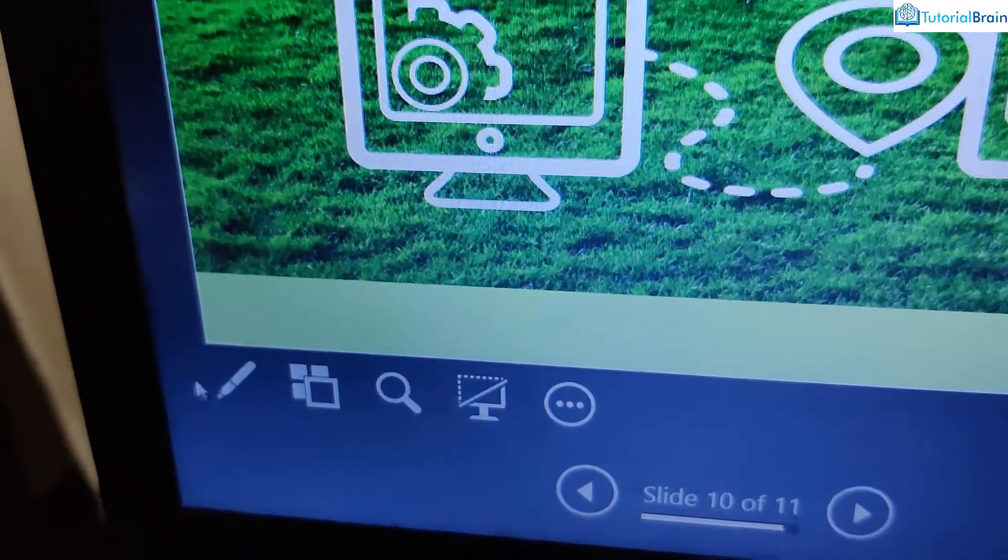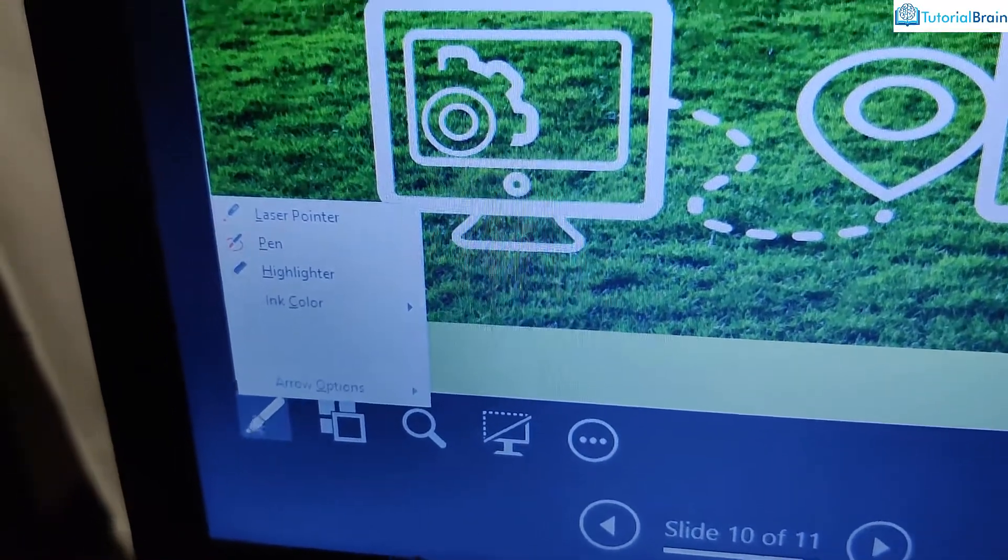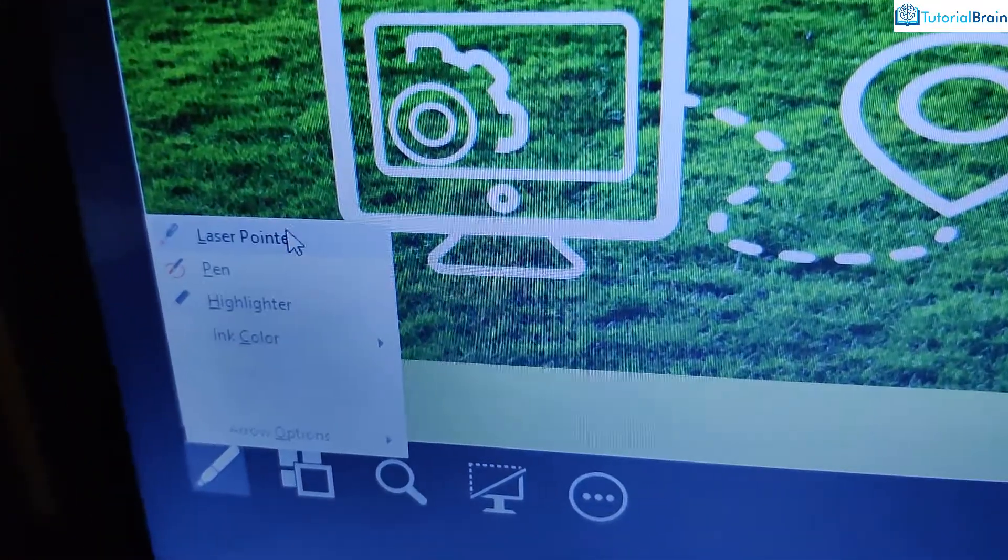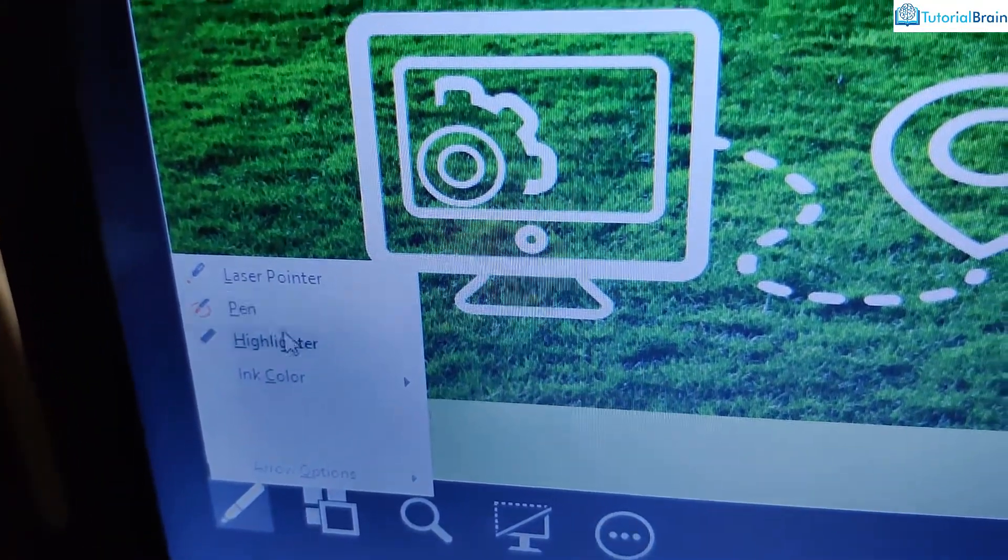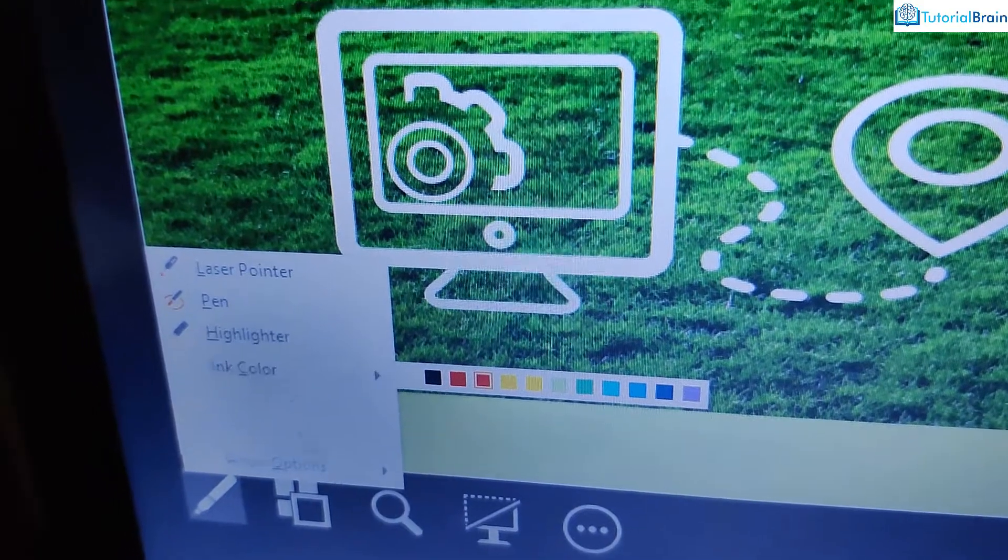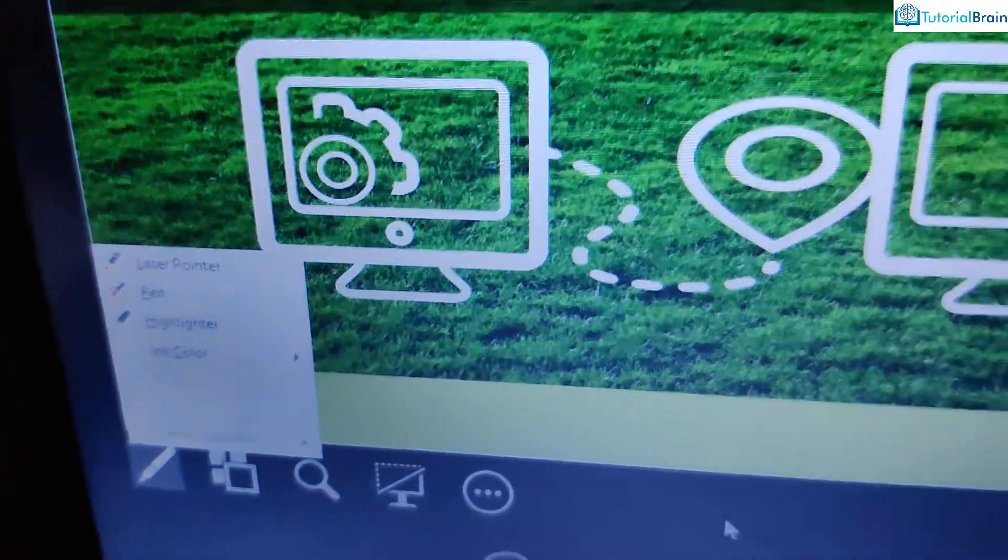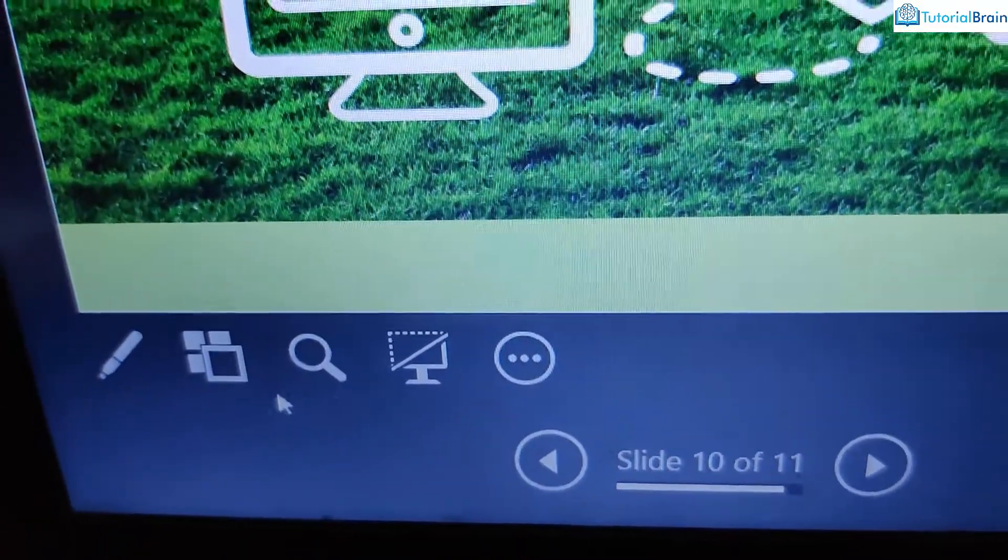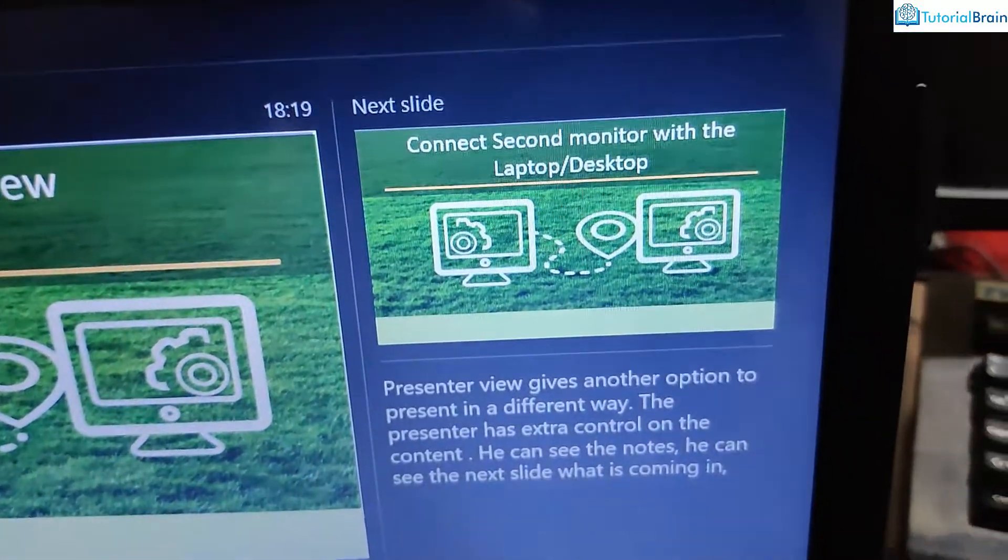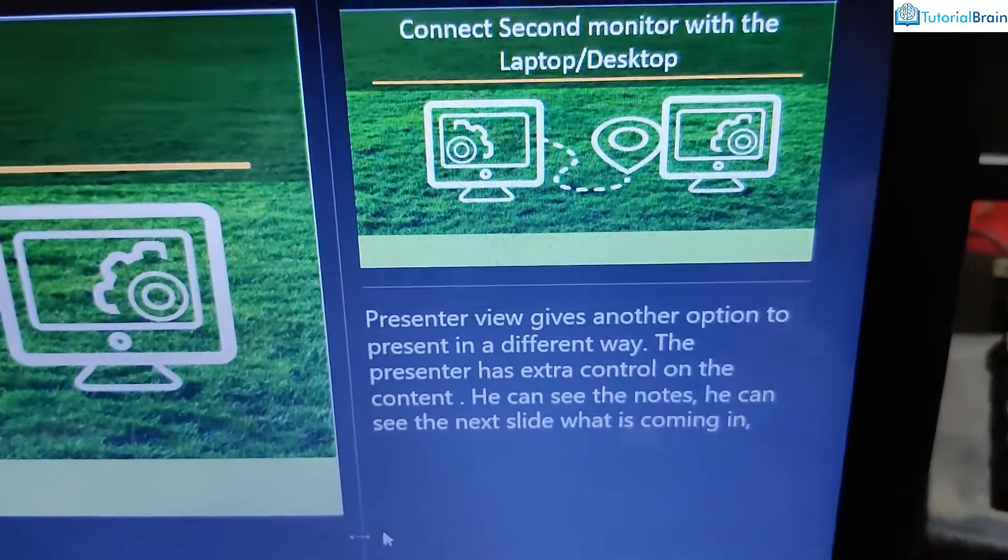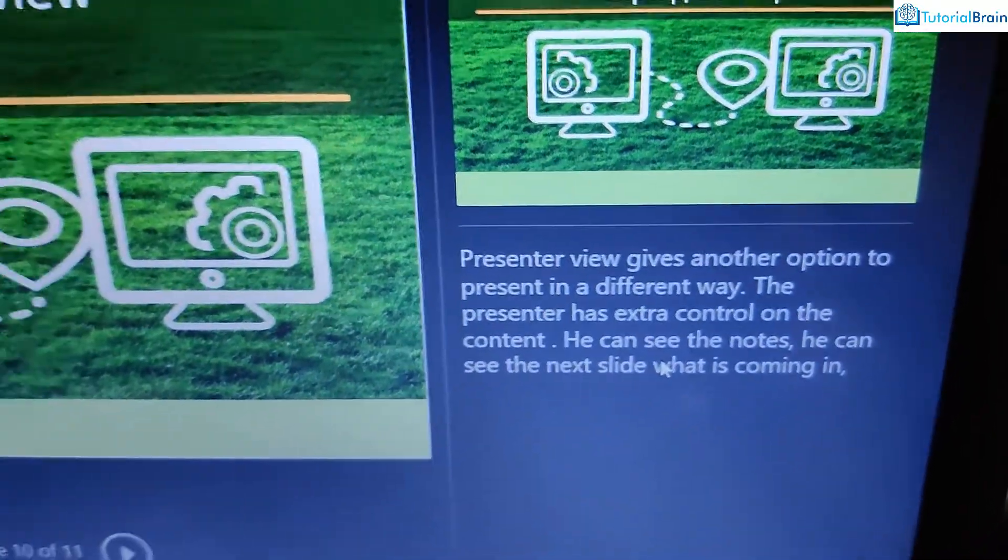And here I have some other controls. I can have laser pointer, I have pen, highlighter, ink color, and so on. Similarly, I have so many options. And then towards your right, it can show the notes as well.